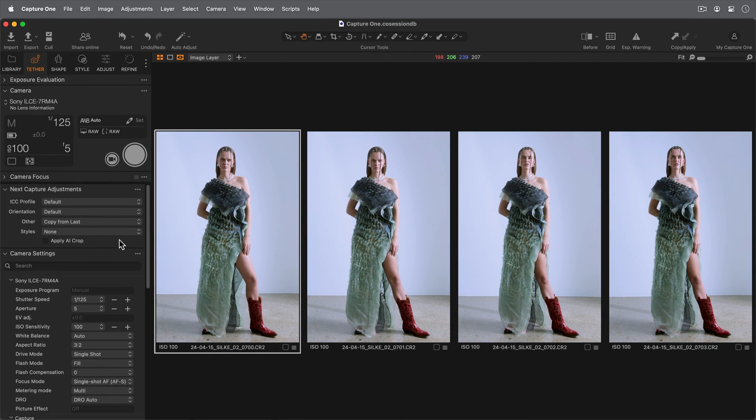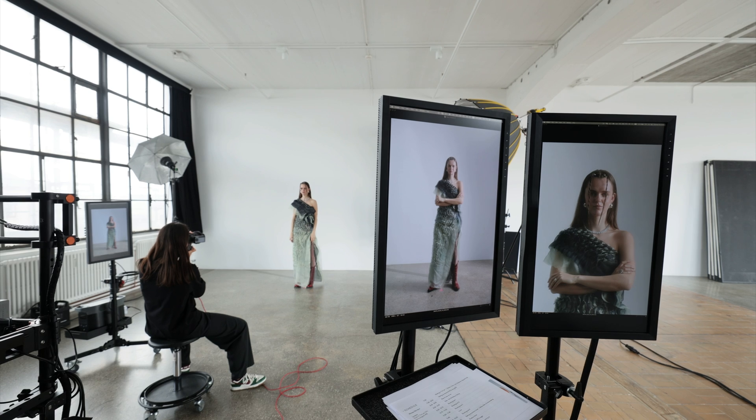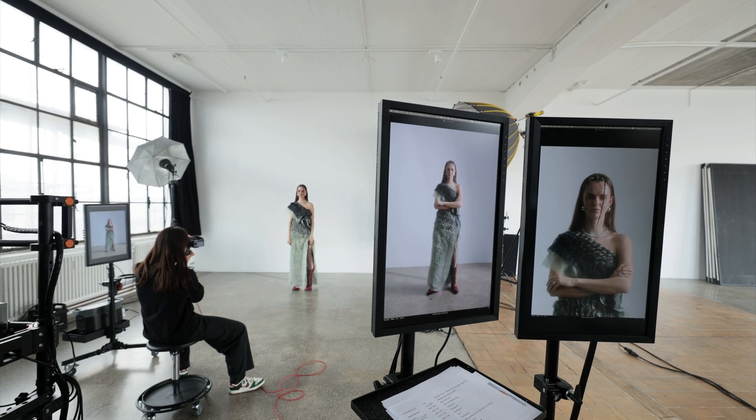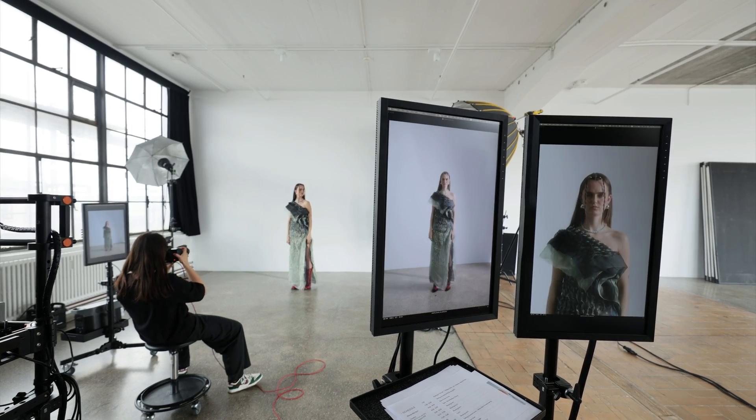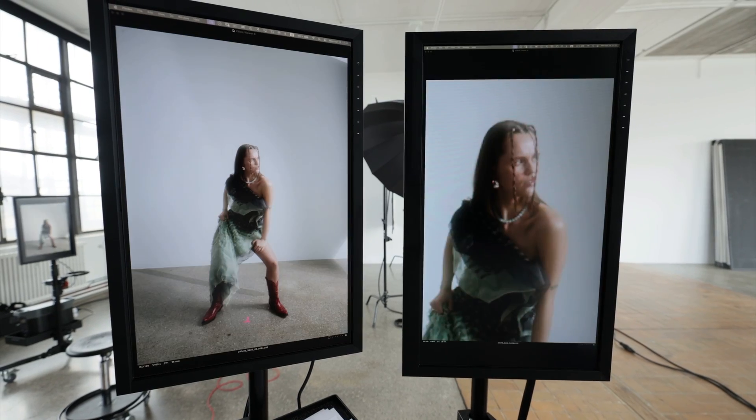When a crop reference has been set, AI Crop can be applied during tethered capture through the Next Capture Adjustments tool. Subsequent captures are now cropped accordingly.